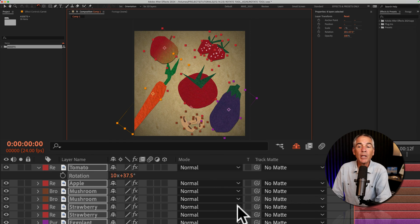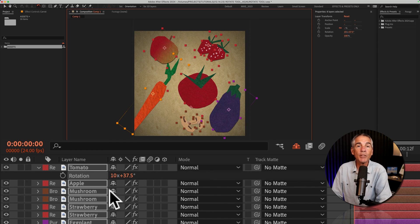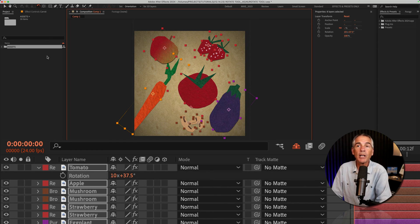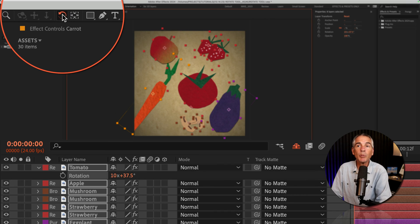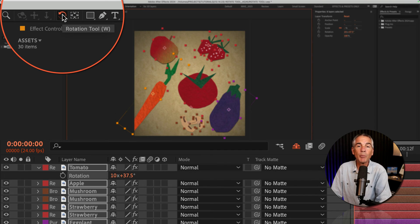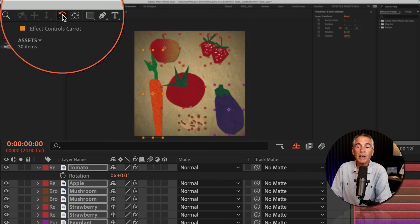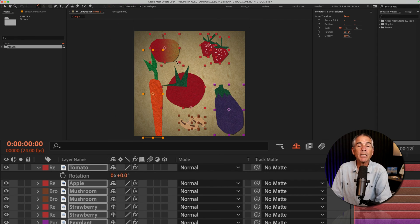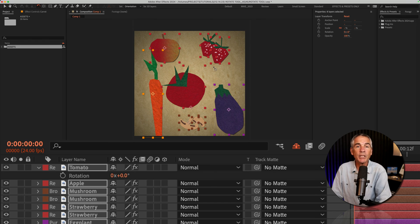all you need to do is select the layers you want to reset the rotation property for and double-click on the rotation tool up in the toolbar. That will reset the rotation property back to zero.